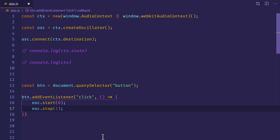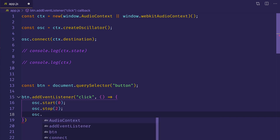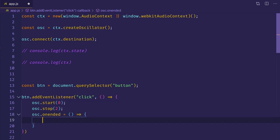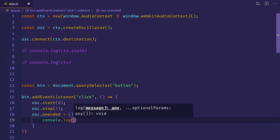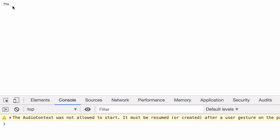One other thing we can do here is on the oscillator node, there's actually a property called onended. And we can assign this to a function that'll run once the oscillator stops playing. And let's do this here so we can console.log out the new state of the context object. So we'll do console.log ctx.state. Let's save the file, go back to the browser window and click play. And again, we hear that two-second tone. And you can see in the dev tools that the state has been changed to running.